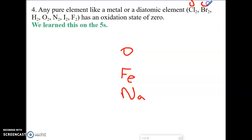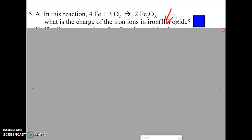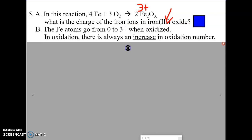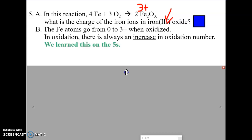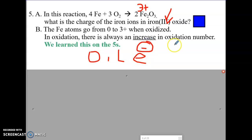On worksheet 5A, in the reaction of iron and oxygen making iron three oxide: what's the charge of the ions in iron three oxide? That's a three positive charge. The iron atoms go from zero to three positive. In oxidation, there's always an increase in oxidation number. OIL — oxidation is a loss of electrons. When you lose negative charges, you become more positive, which is an increase in oxidation number.